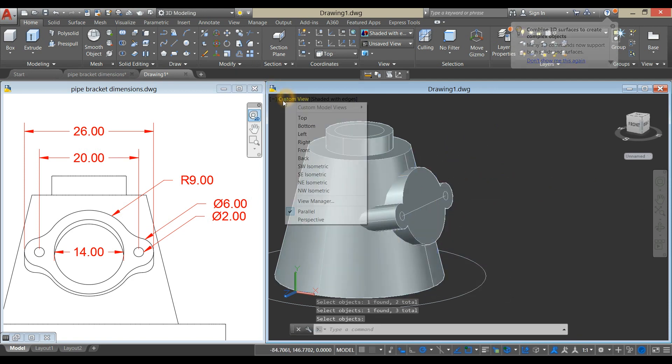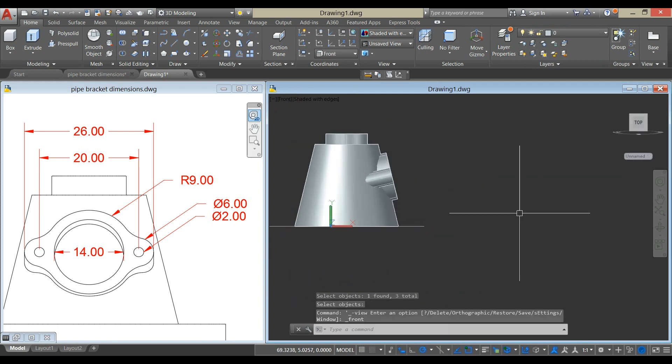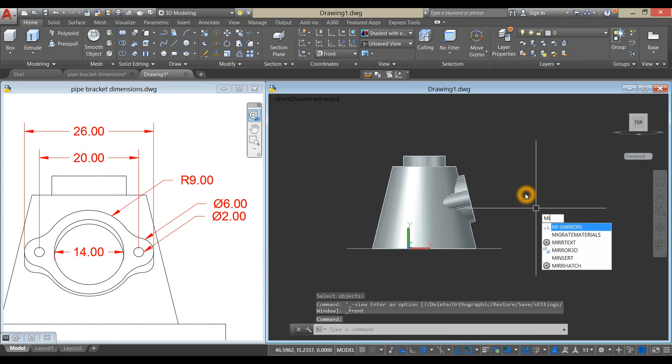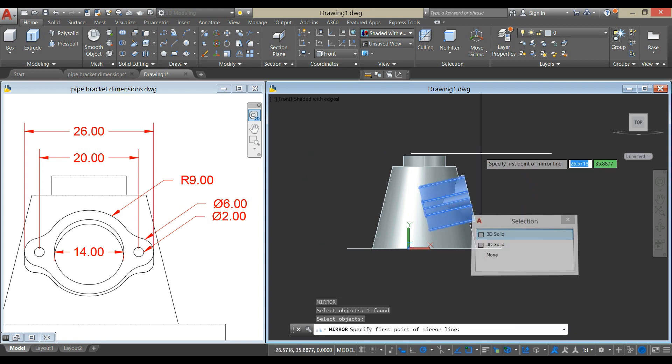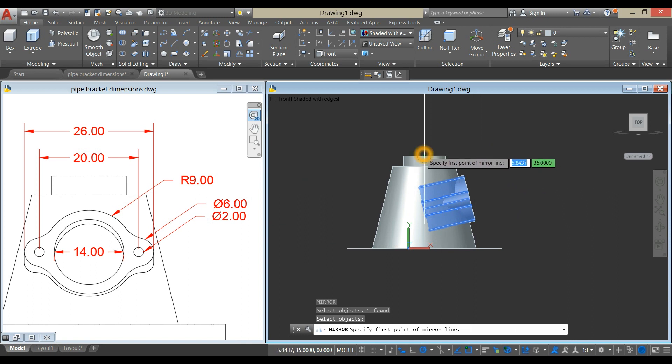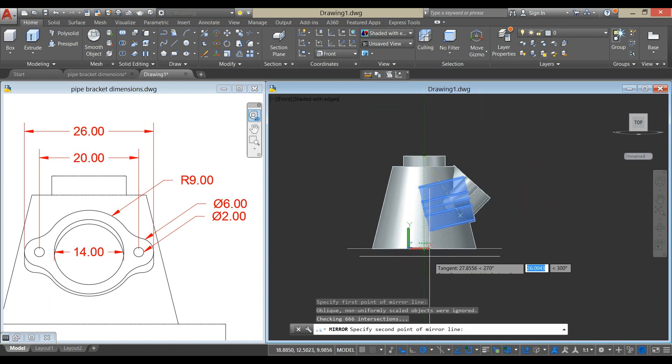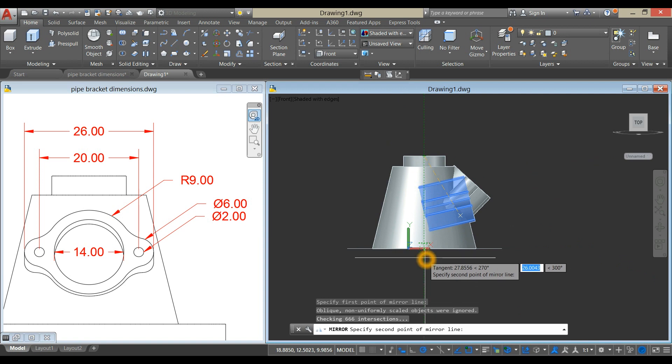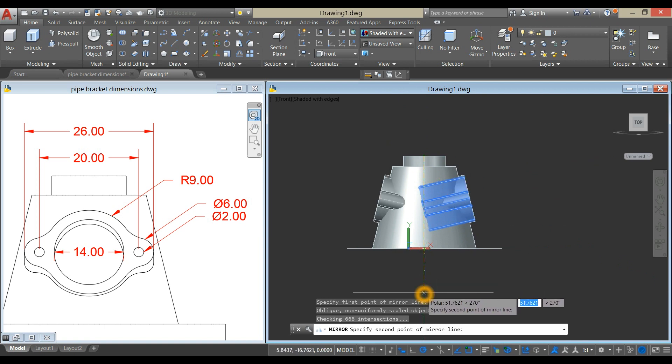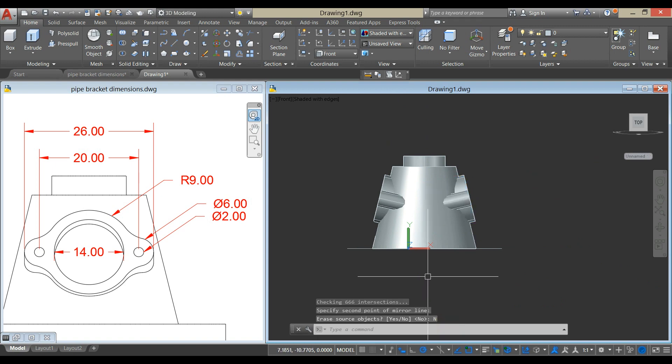Bring your drawing to Front View. Type MI for Mirror Command, enter, select the Object, enter. Specify first point of mirror line from the center, enter, and bring your cursor downward following that green dashed line, and enter. Select No.